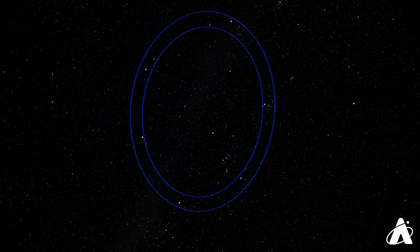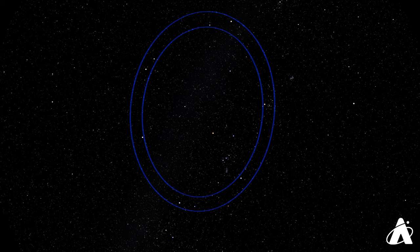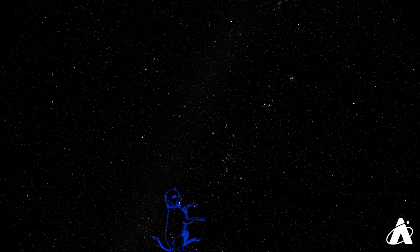And further along the winter circle, we reach the final two stars, Procyon and Sirius. These two are part of the two celestial dogs, Canis Major and Canis Minor. Sirius, sometimes called the Dog Star, is the brightest star in the nighttime sky.